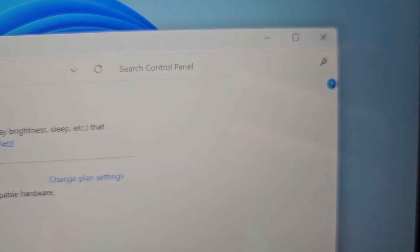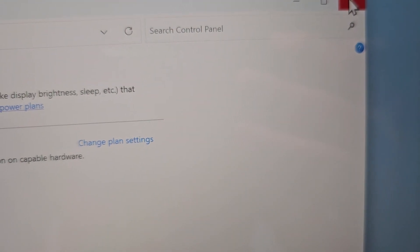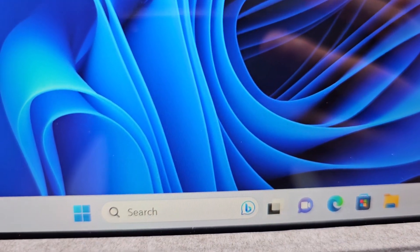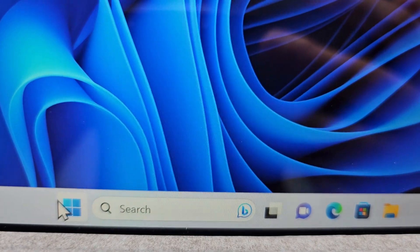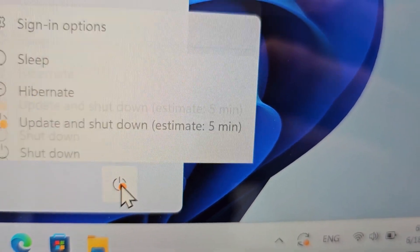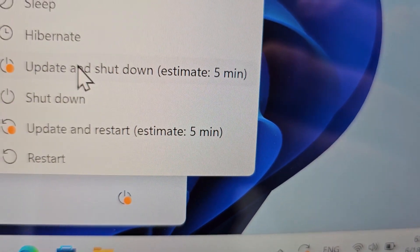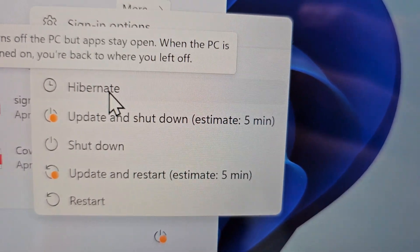So let me just demo that real quick. Now you're just going to press on the Start icon. And now when you select Power, you can go to Hibernate.